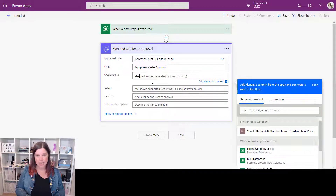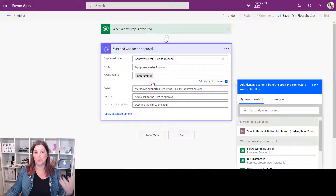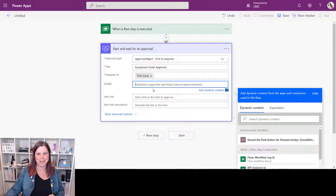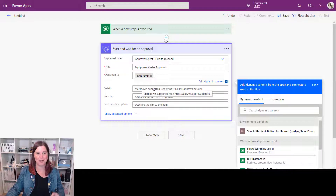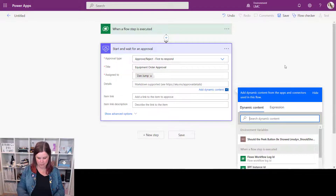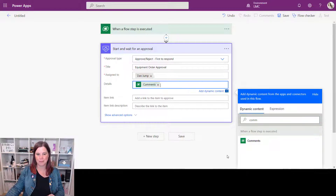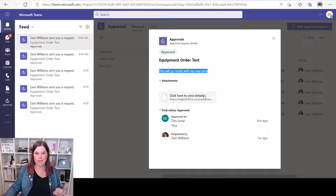Choose who to assign it to. If you've got a procurement manager who approves all of these, you can just choose that person. You could also use dynamic content to choose an individual or bring in an Office 365 connector to find the person's manager — more advanced options for another video. Next, put in the details. This field supports Markdown — there's a link I'll put in the description if you want to learn more. I'm keeping it simple by pulling in dynamic content from the previous steps, specifically the 'comments' from the trigger. Select it and it pops in.